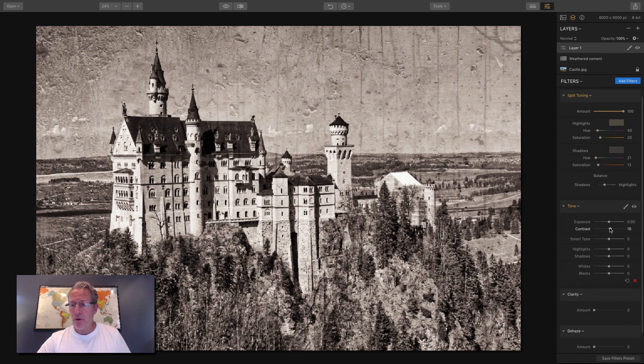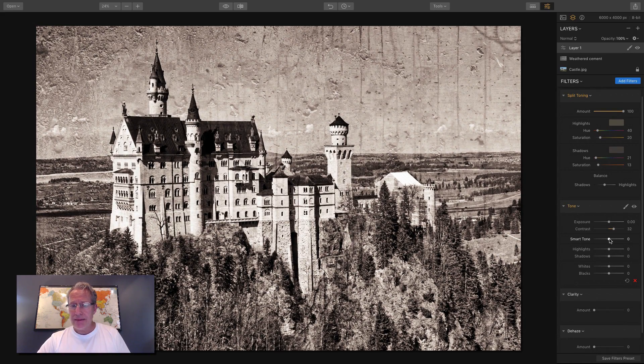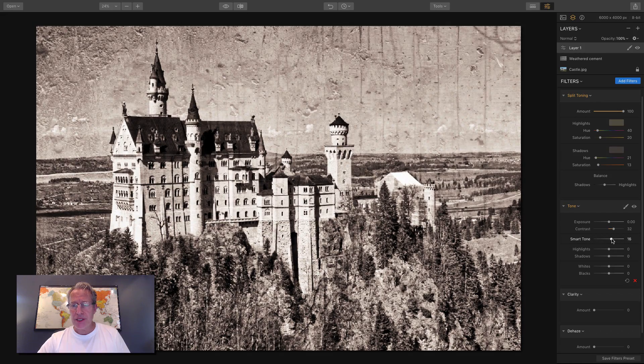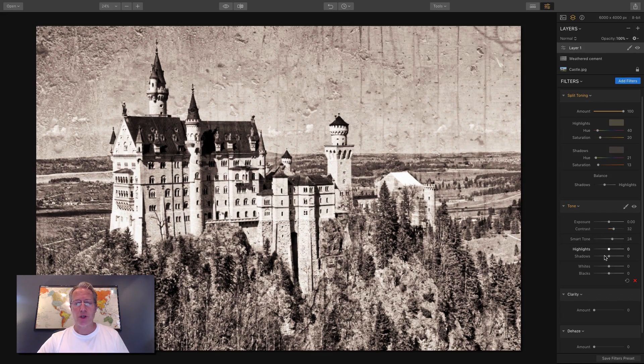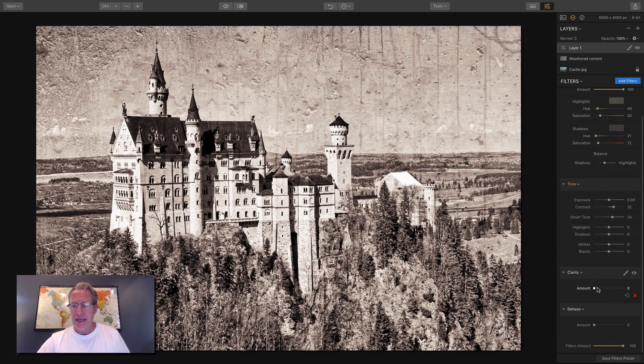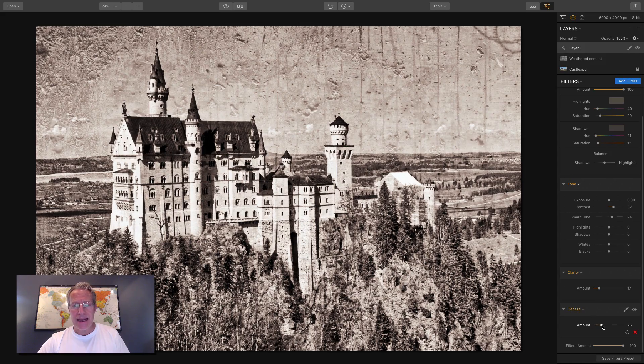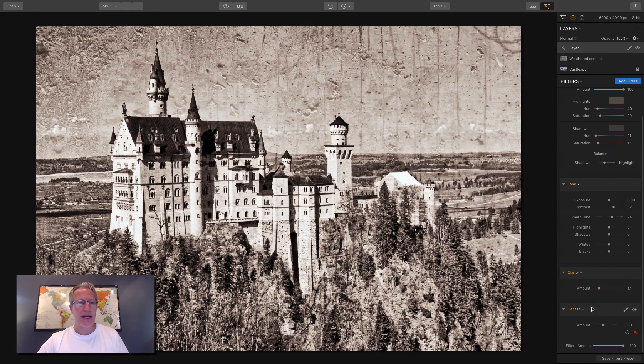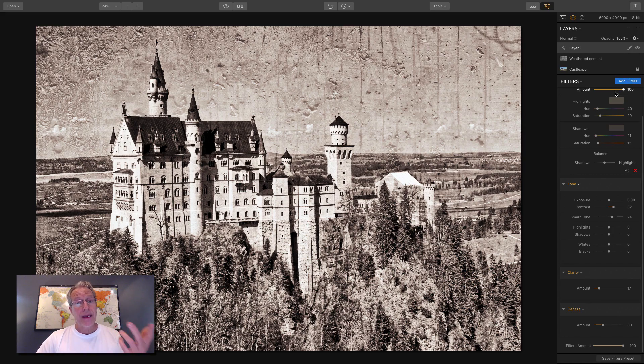I'm going to add a little bit more contrast. And I want to increase the smart tone because I don't want to darken it too much by adding that contrast. Clarity, dehaze, I'm just kind of jacking around to see how these look. The texture I think looks pretty good.